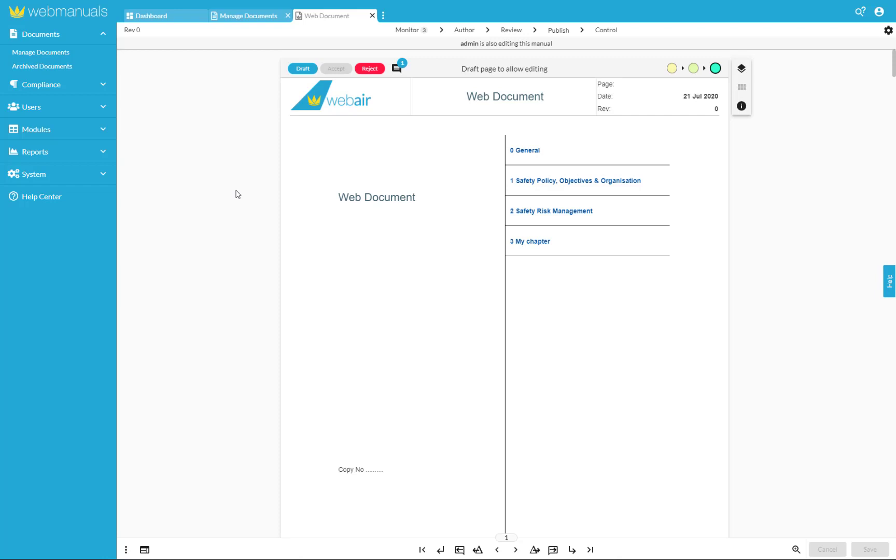After your document has been through the necessary steps of the workflow and eventually had the final approval from the authorities, your document is ready to be published. From the document editor we can move to the next step of a life cycle of our document which is publish.